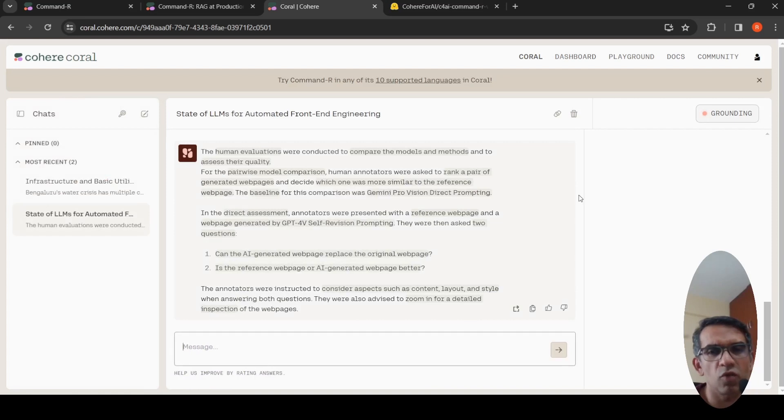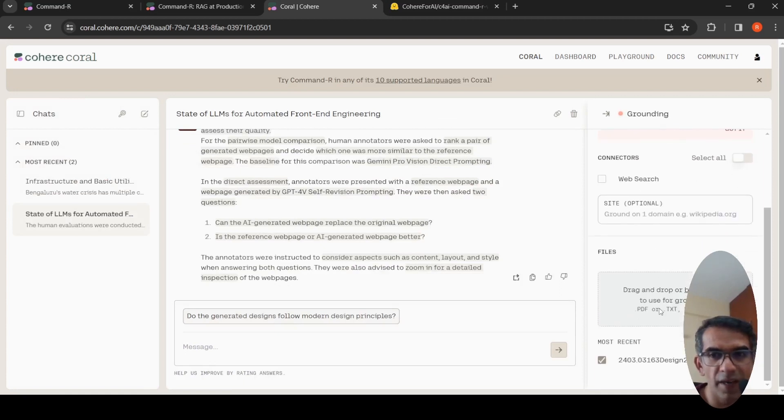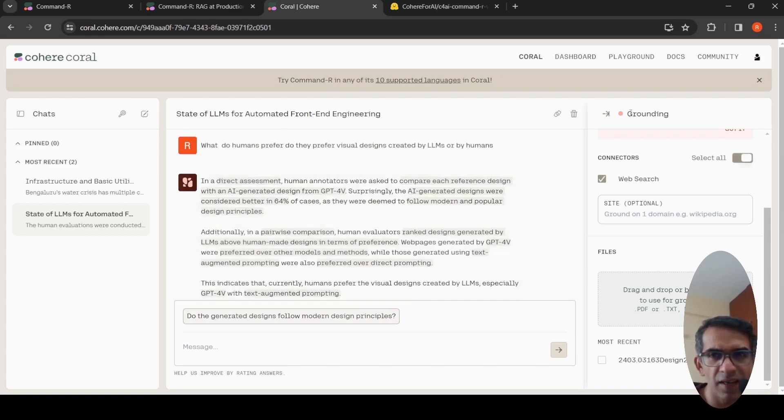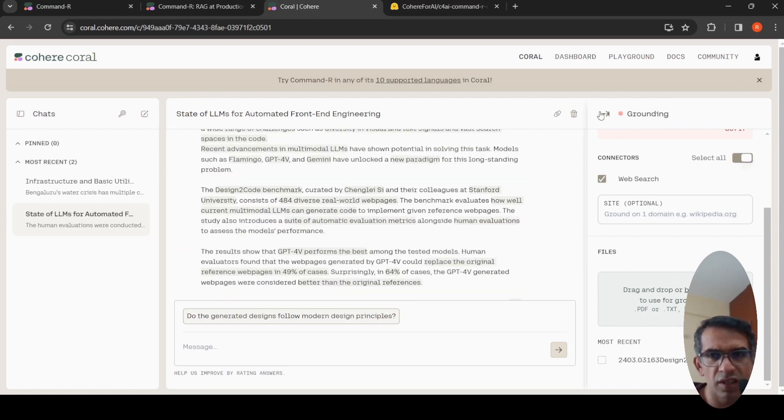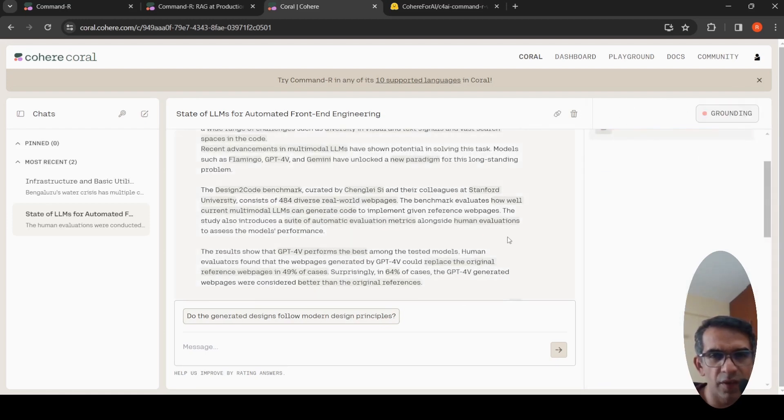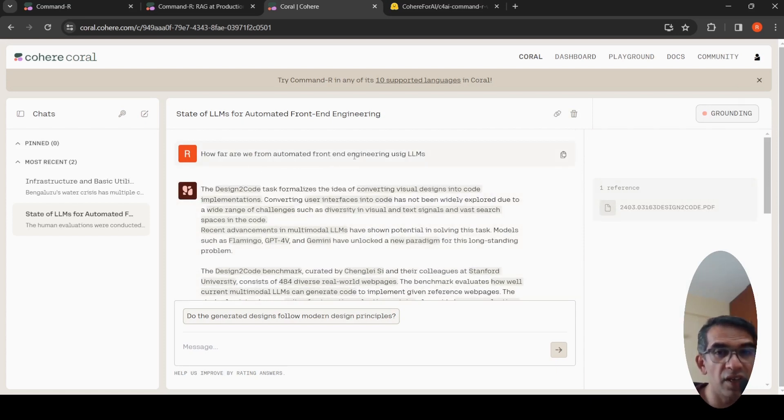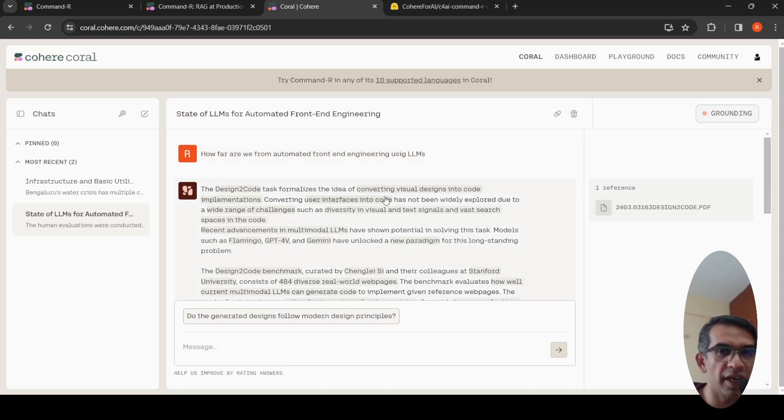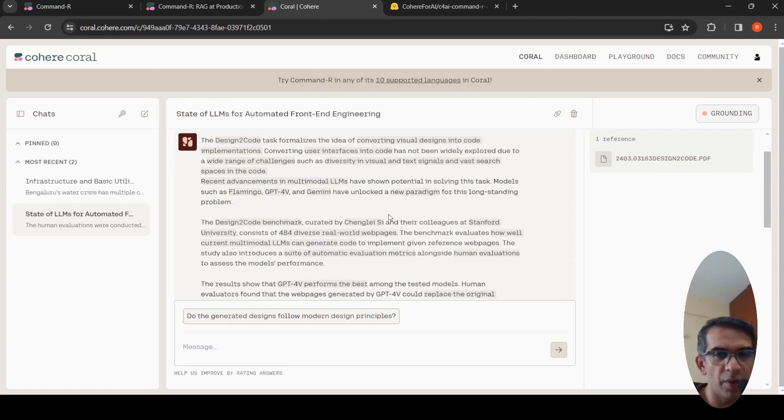So the first one, what I did was here you can do grounding. When you do grounding, you can optionally upload a PDF file. Here I've actually uploaded a paper called Design to Code. I've created a video previously. I've uploaded it and then I asked certain questions on this particular paper. I asked how far are we from automated front end engineering using LLMs. It talks about that paper, which talks about the idea of converting visual design into code implementations.